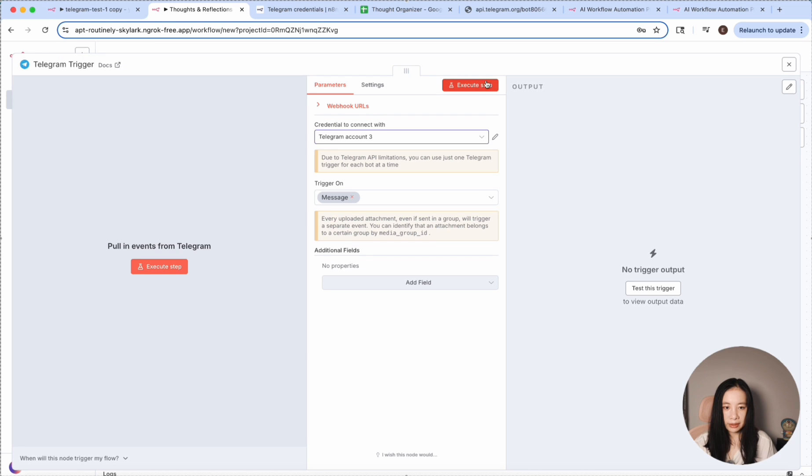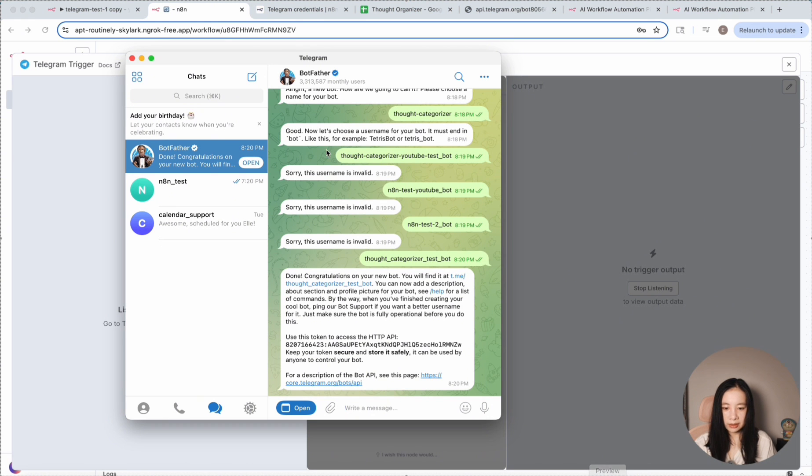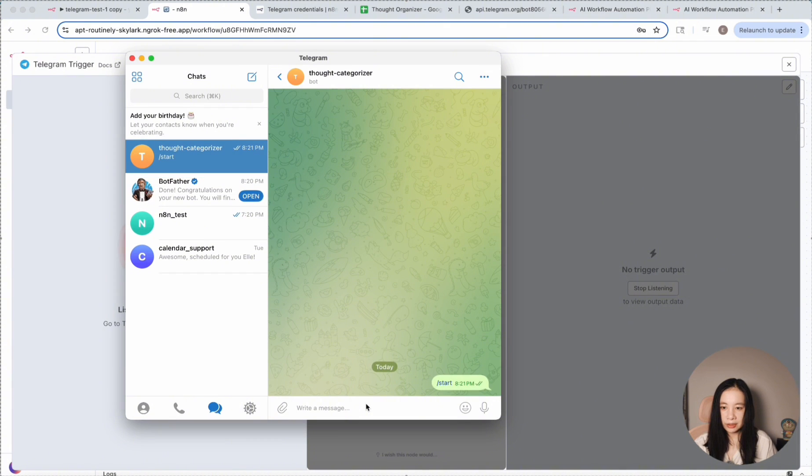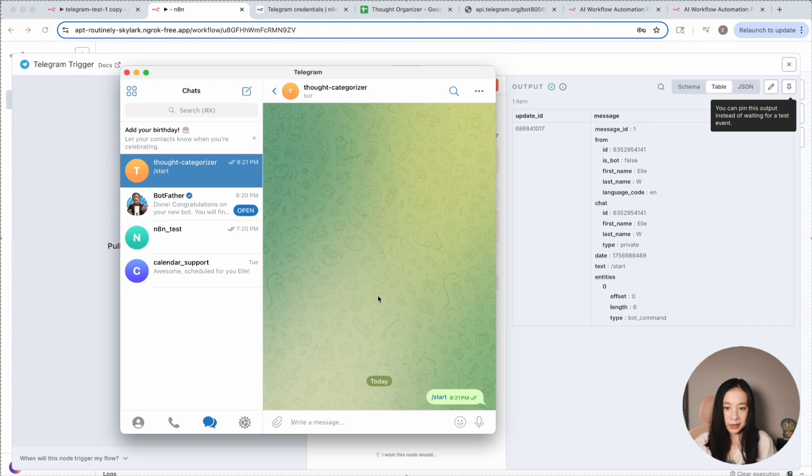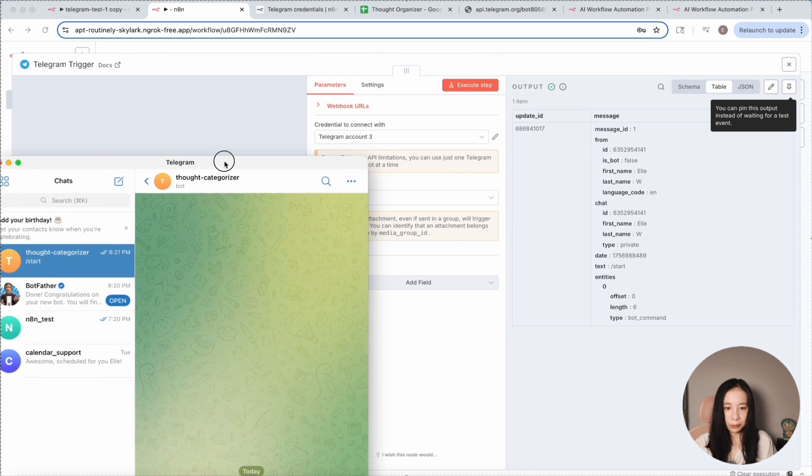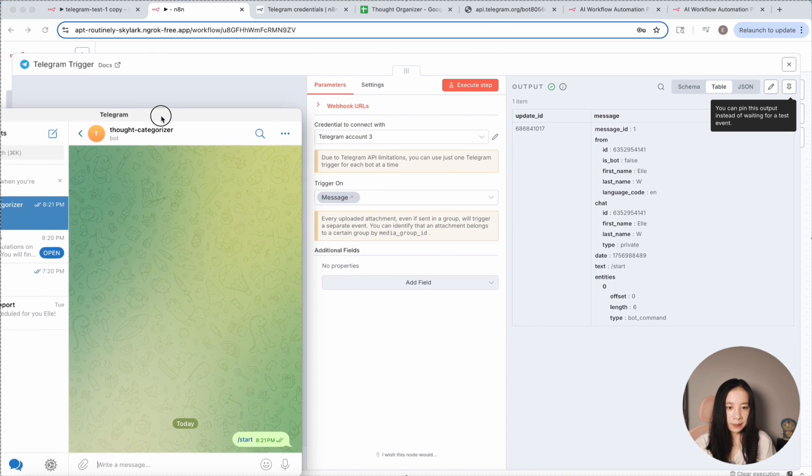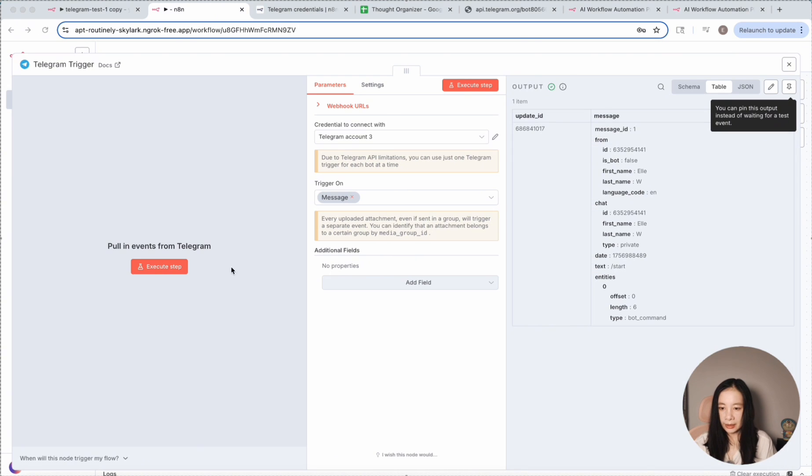So we're just going to copy this by clicking on it. Go back to the workflow and paste in access token and save it. And it says credential successfully created. Perfect. Let's try execute a step. And it's listening for our test. Let's first click on the new bot and start.